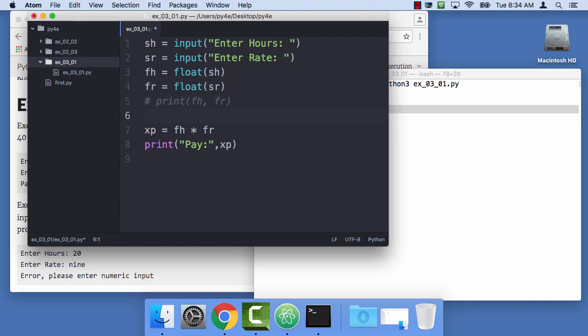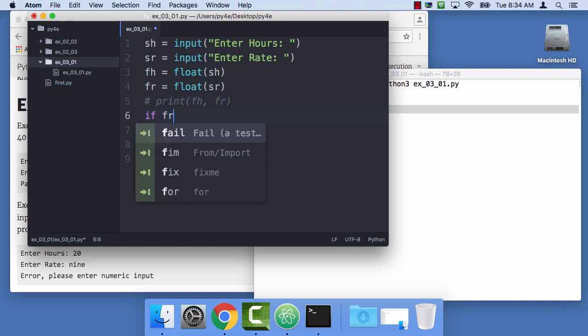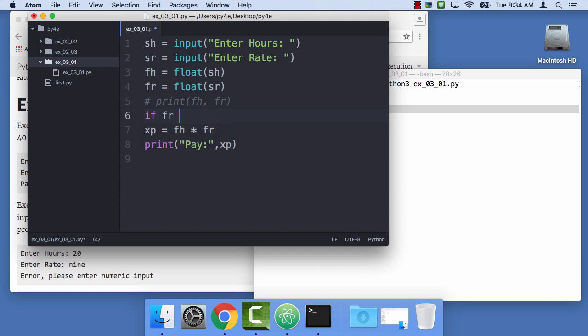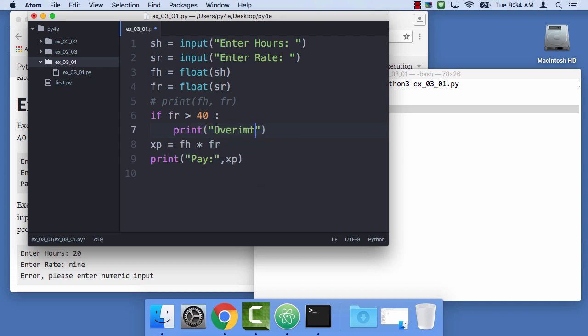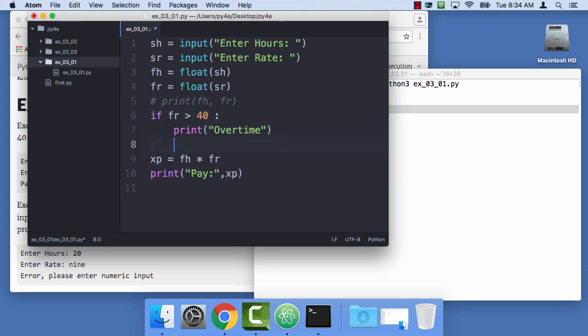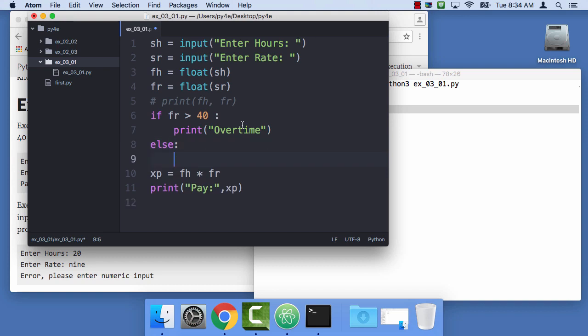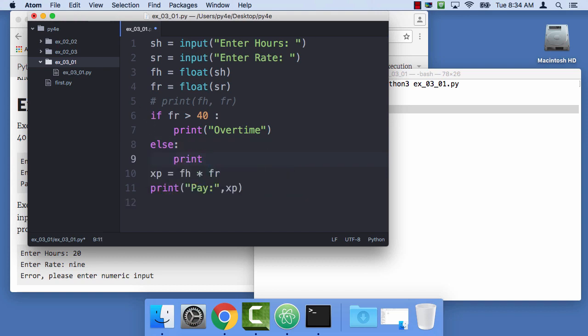So, the way we're gonna solve this is with an if statement. If the floating point hours, FR, is greater than 40, we should, I'll say, print overtime, and then, else: colon, the if and the else have to line up, print regular.